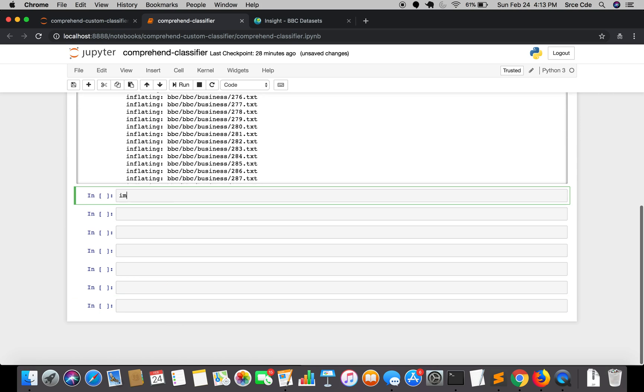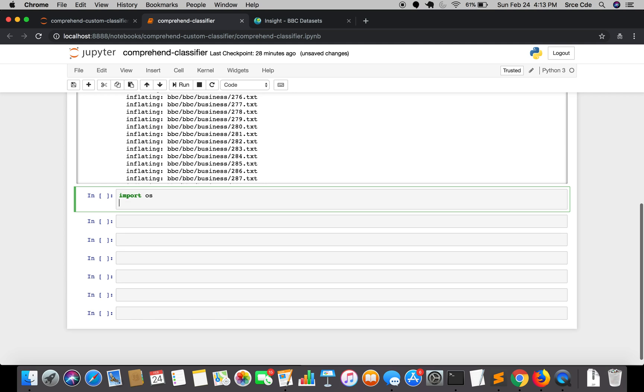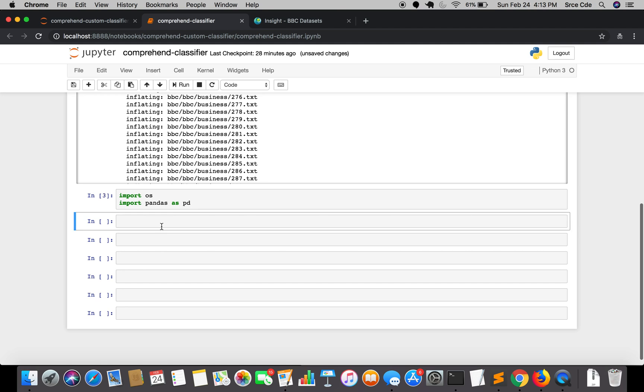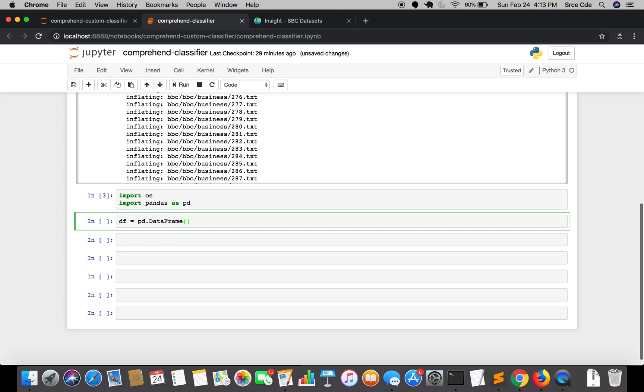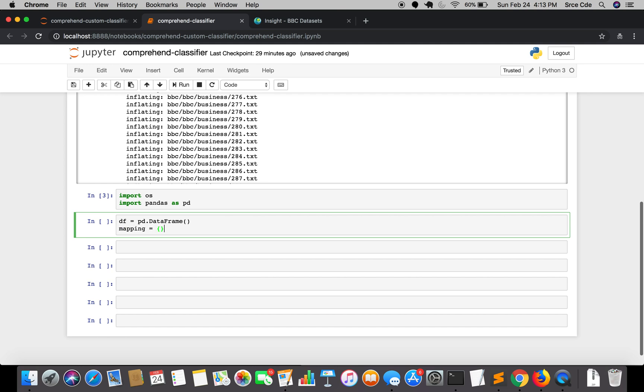Here we are going to use two libraries: OS and pandas. This is not a Python tutorial so I will not go in depth regarding the code. We will define the dataframe here, that is pd.DataFrame.